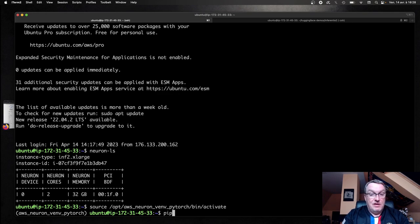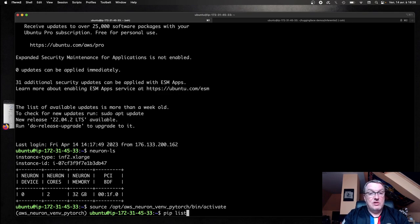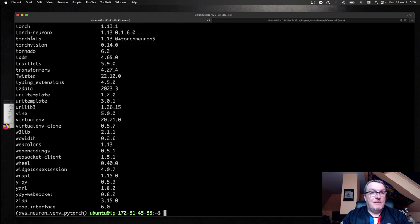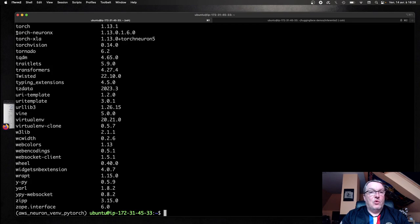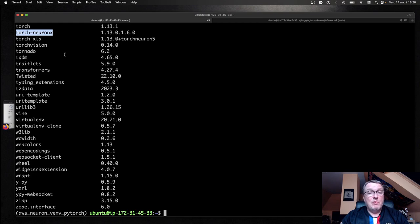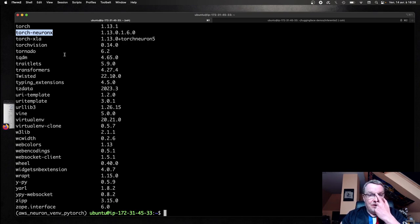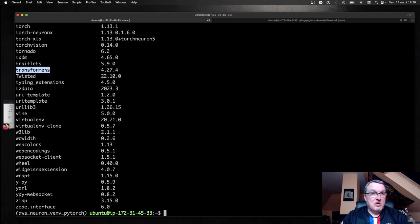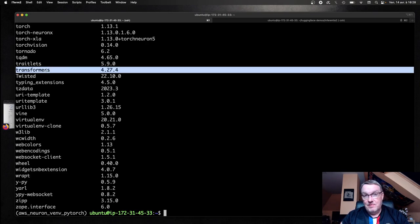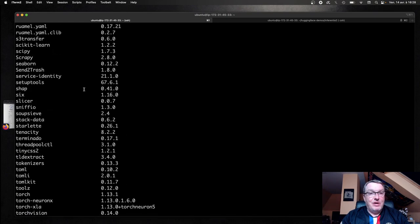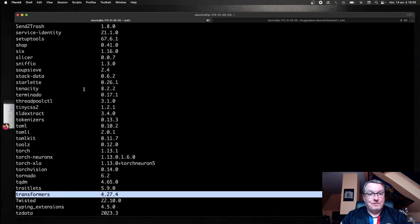And if I list the packages there, I'm going to see PyTorch 1.13.1 and the Torch Neuron X package, which is the one we need for Inferentia 2. For Inferentia 1, we use Torch Neuron. So that's part of the changes we'll need to do in the code, just fix the import. We have the Transformers library and generally we have everything we need.